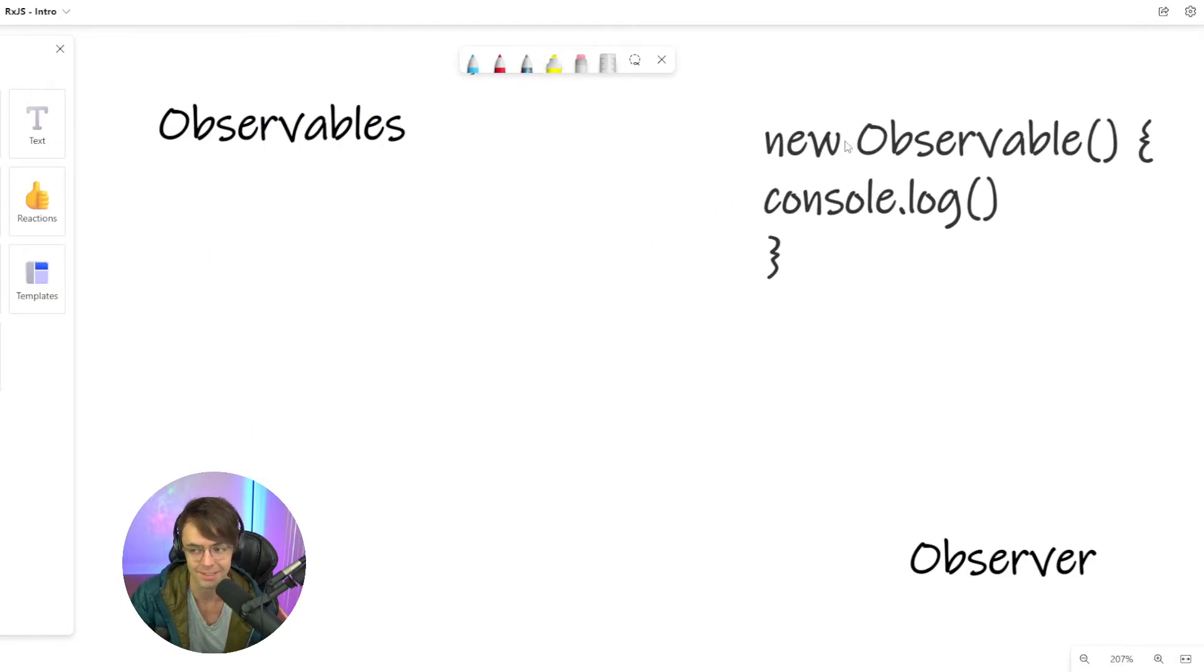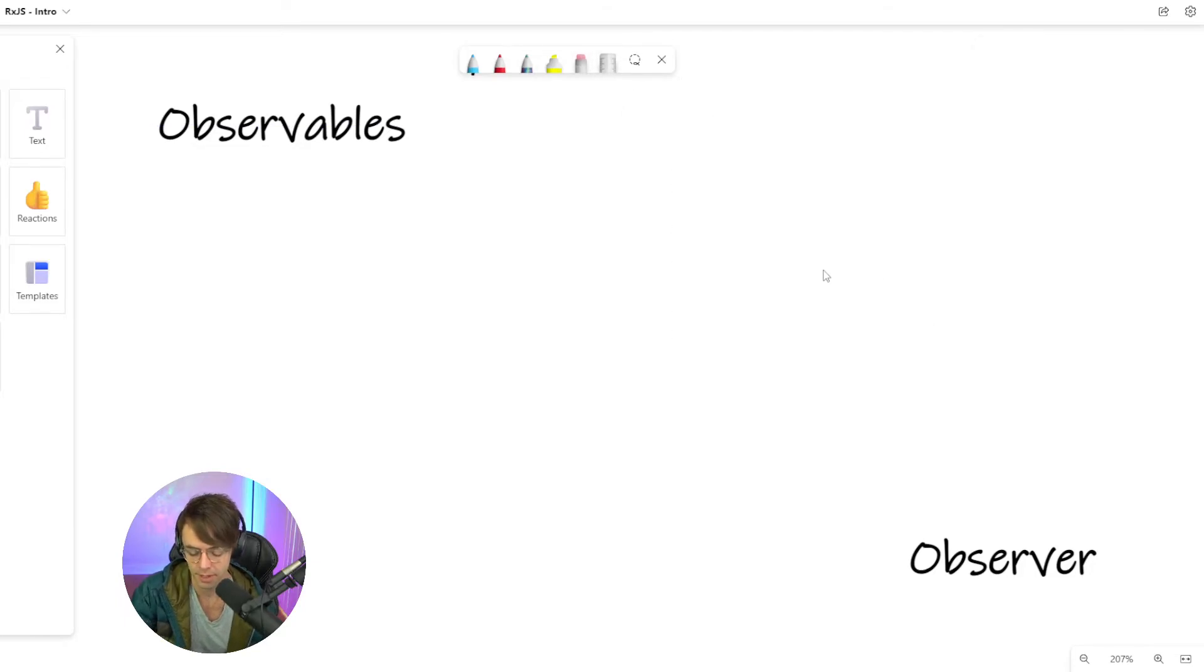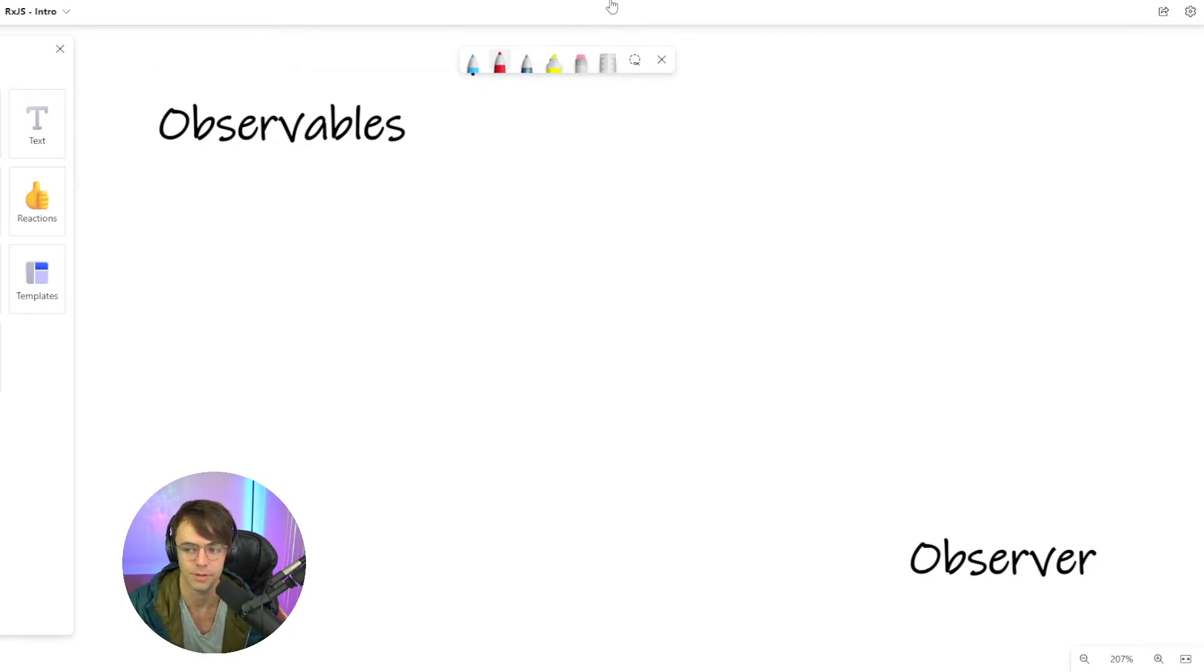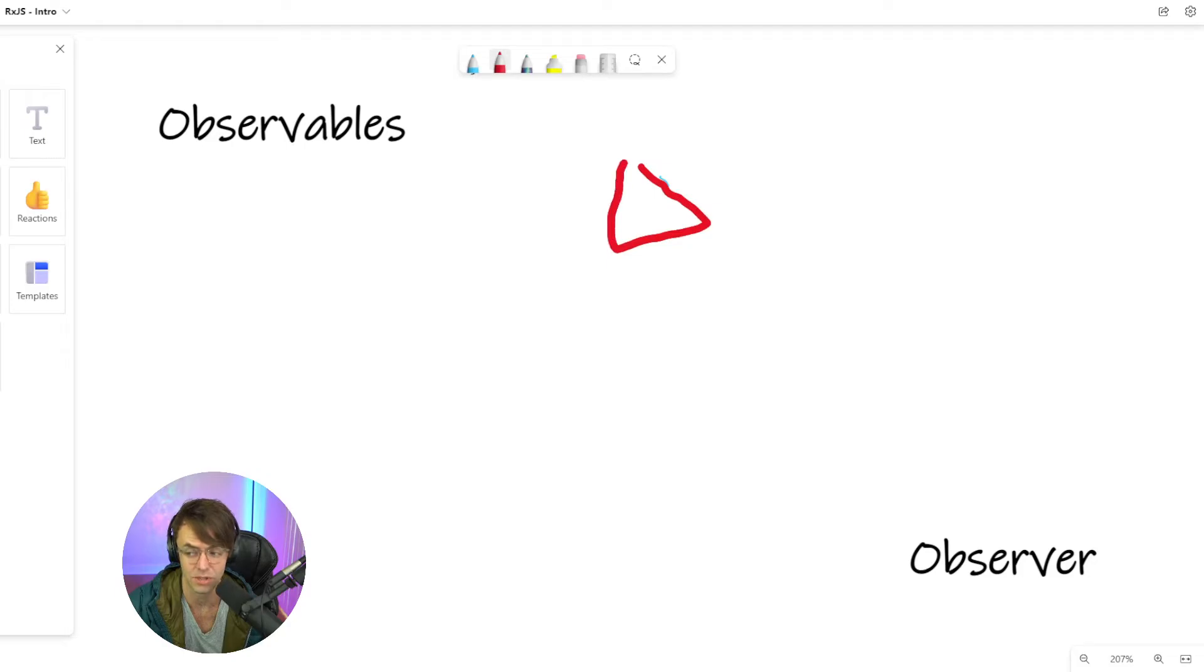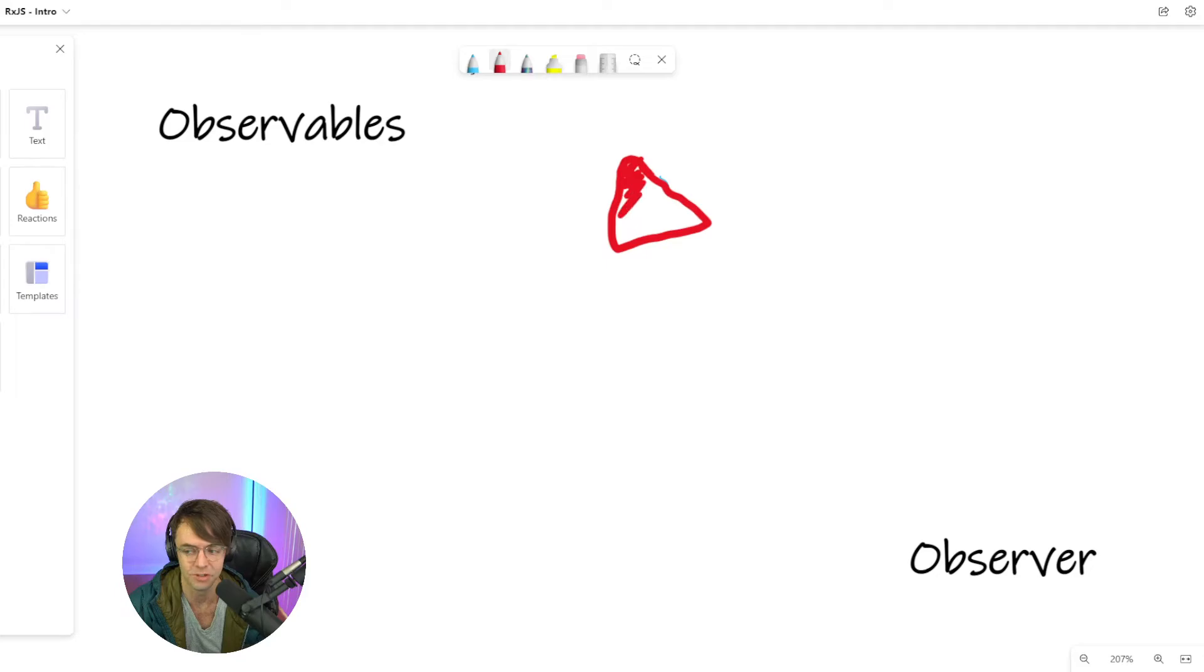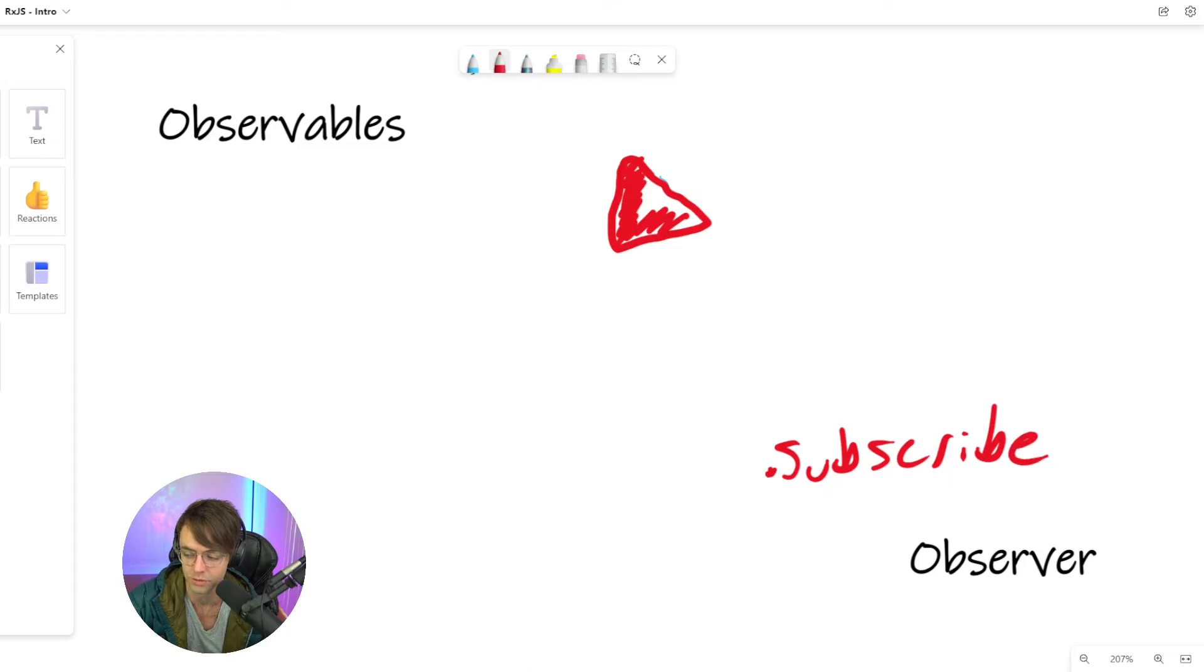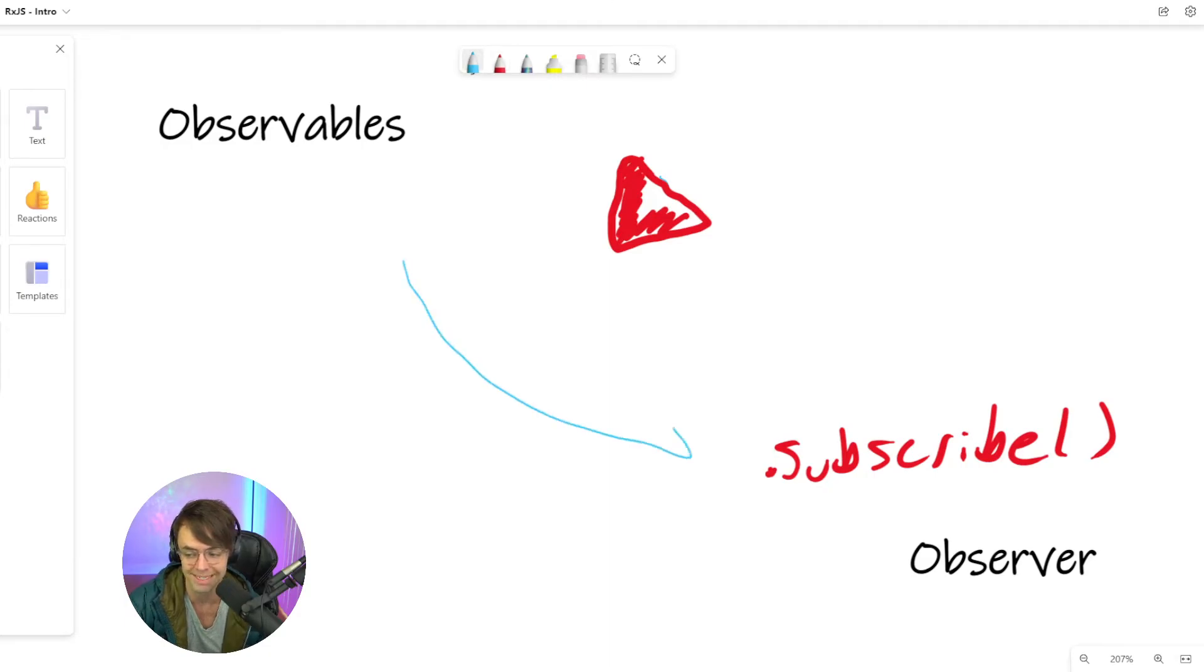So another analogy that I never see people use is the YouTube subscriber to YouTuber relationship. Like I am a YouTuber. You don't sit around and wait at my channel for my content because you need to be programming. So what you do is you hit the subscribe button. You are the observer.